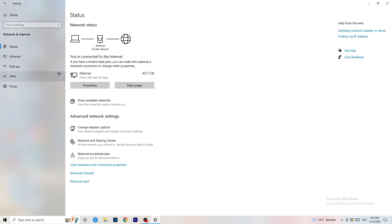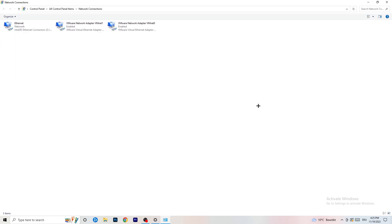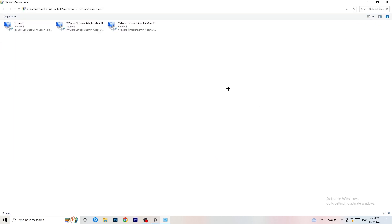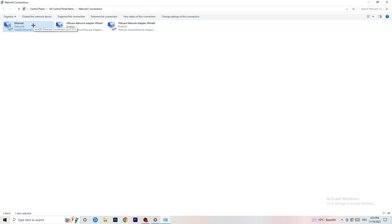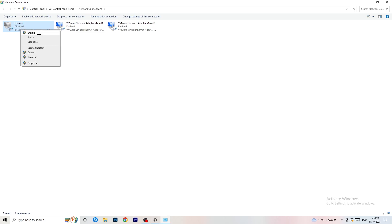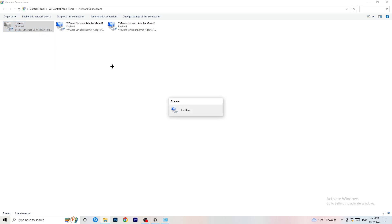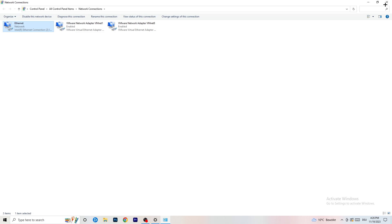Next, click on Change Adapter Options. This will open a new tab. Depending on whether you're using Ethernet or Wi-Fi, right-click on the relevant adapter and click Disable. Note that this only works if you have administrator mode enabled. After about 20 seconds, click Enable again and wait for it to reconnect. Once it's connected again, you can close this window.